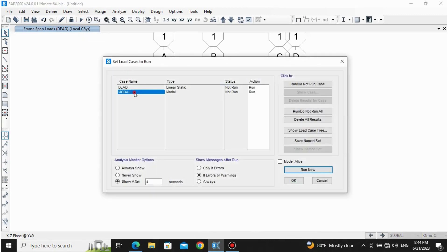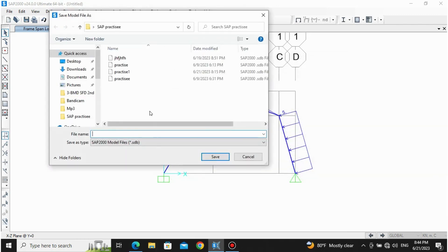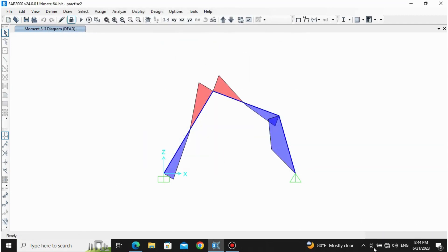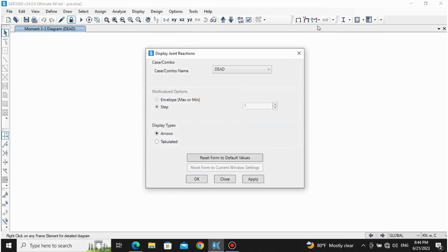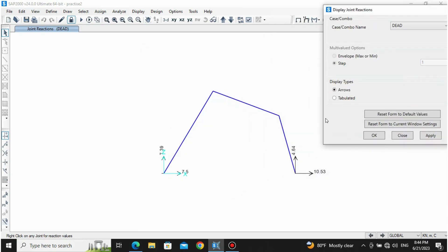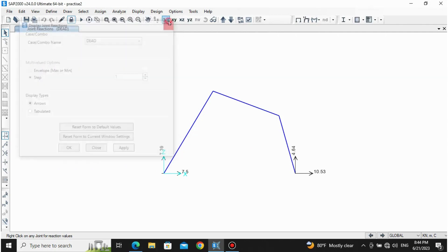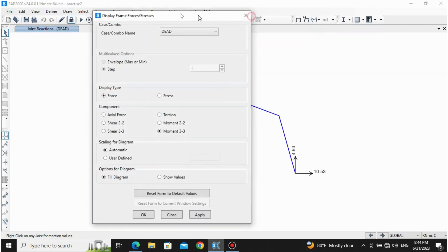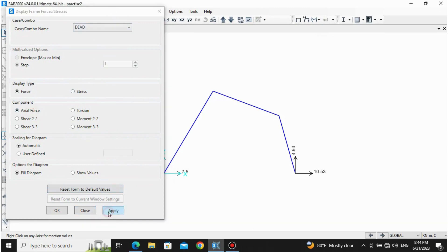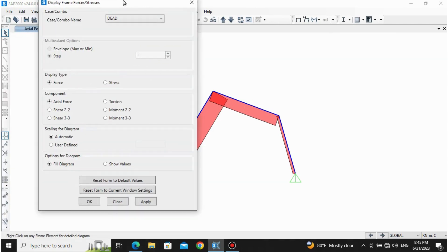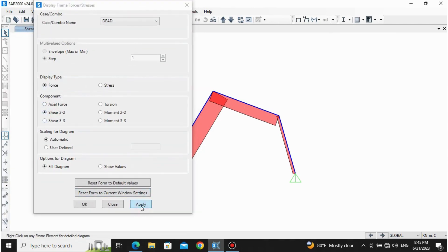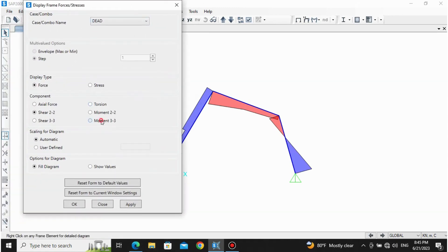Do not run the modal case — click on it and set to Do Not Run. Save the file as Practice Number Two, then click Save. The analysis runs. To view joint reactions, click on the joint and go to Joints, then Apply. For force diagrams, go to the frame icon — Frame Cable Tendons. Click Axial Force Diagram and Apply to see the axial force diagram. For the shear force diagram, select Shear 2-2 and Apply.